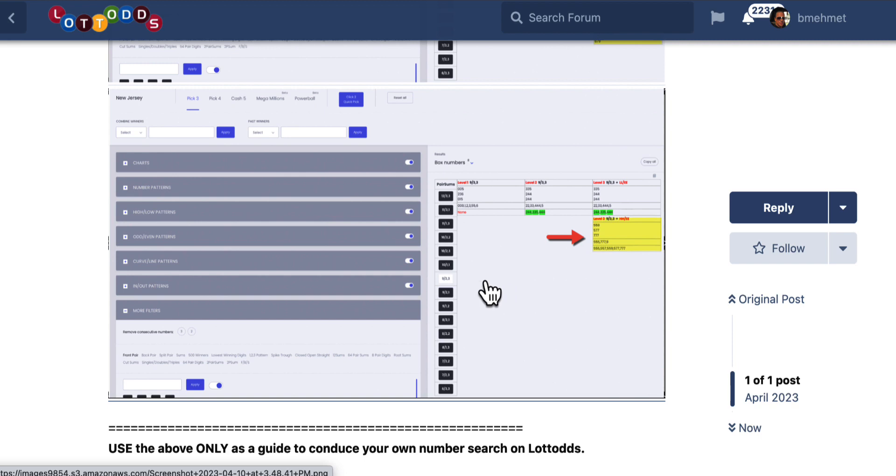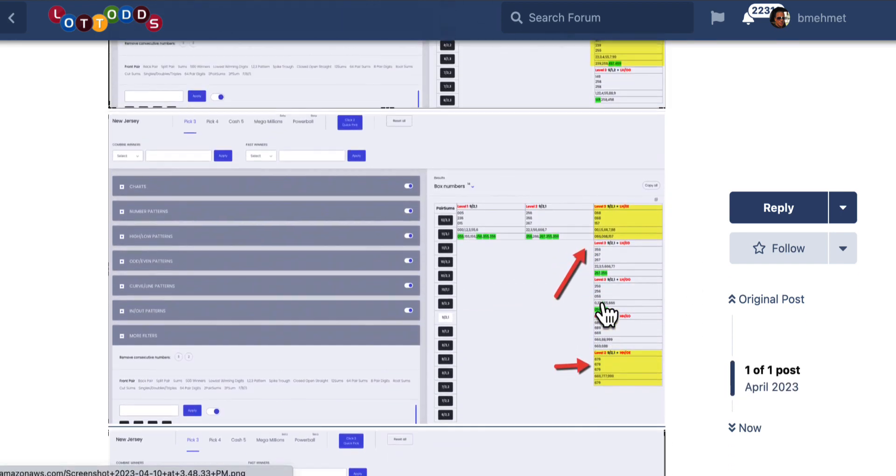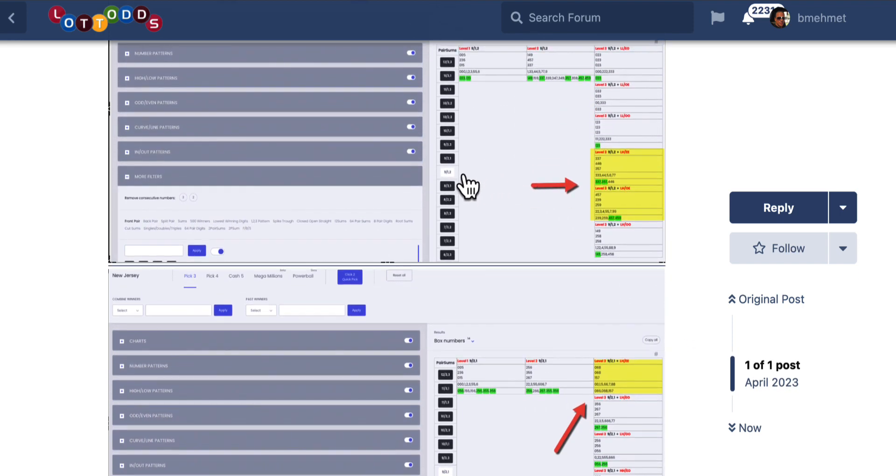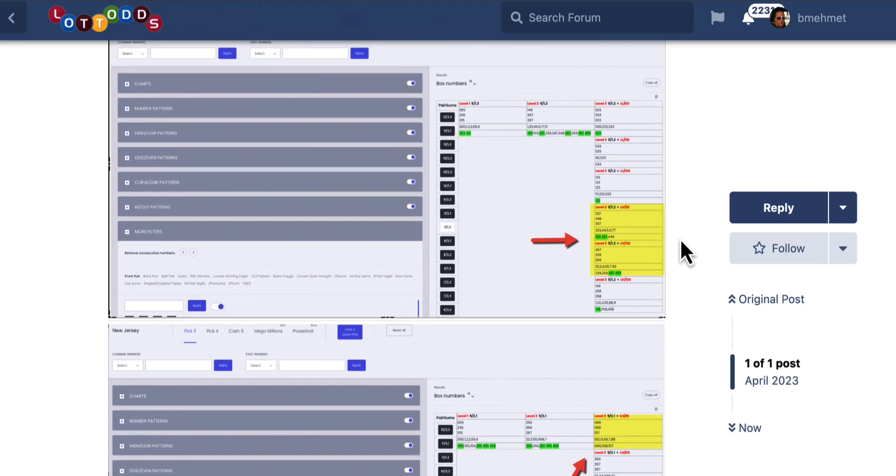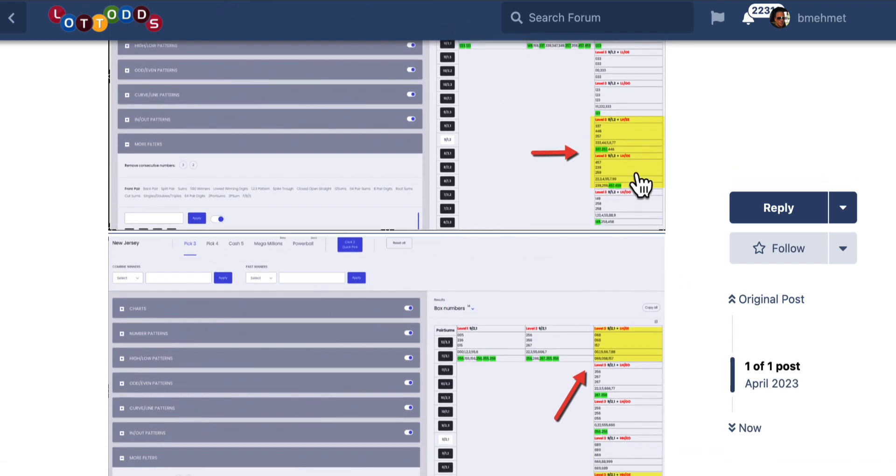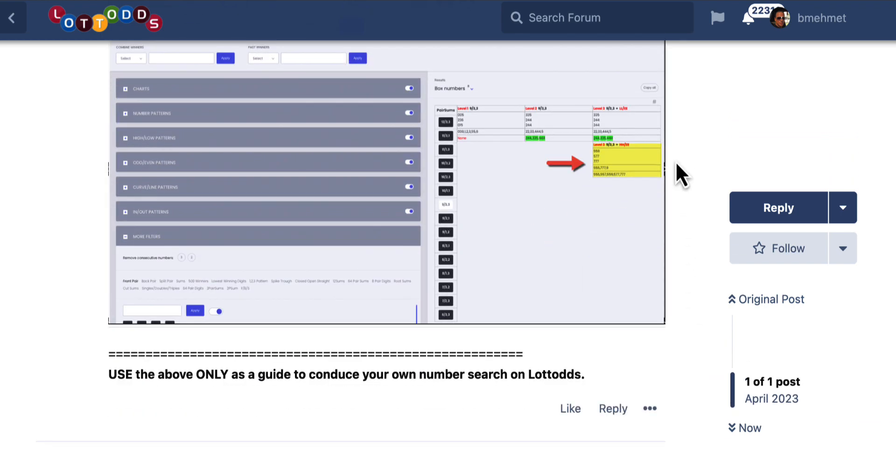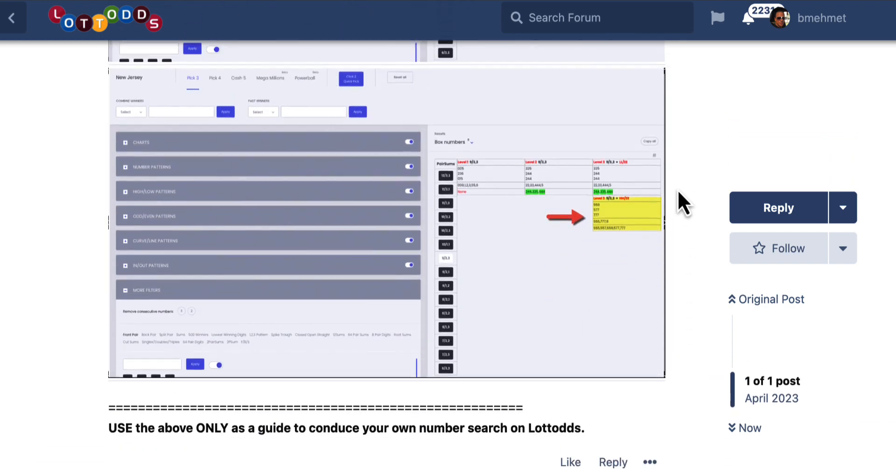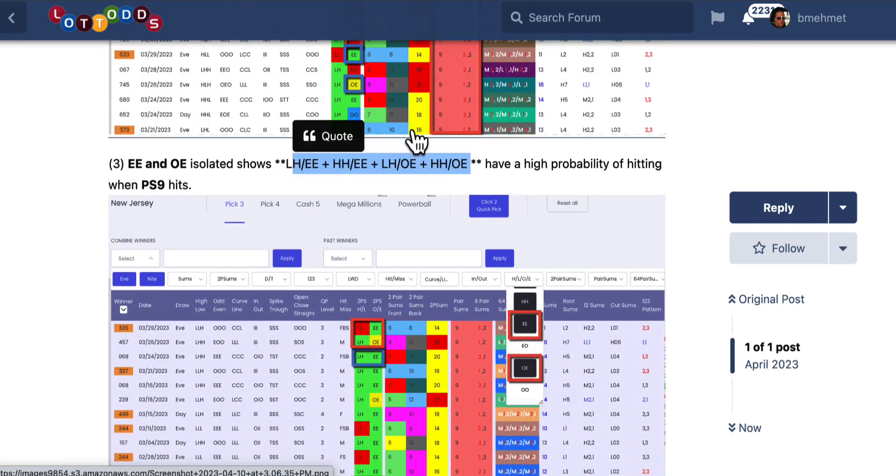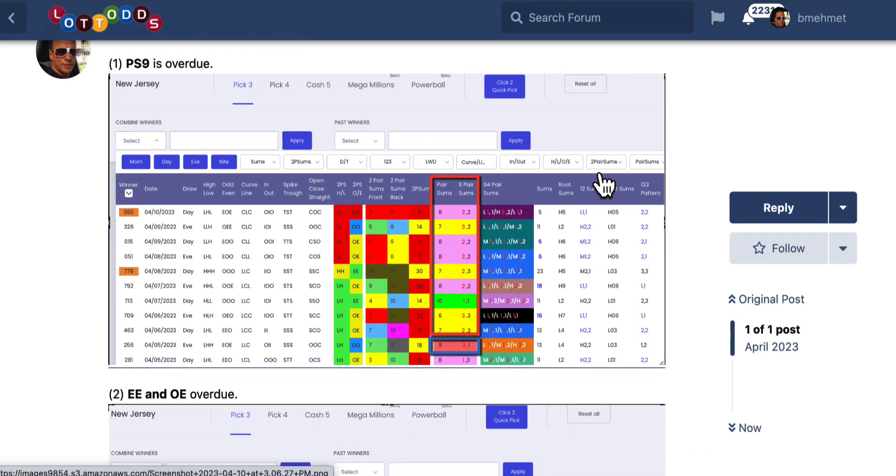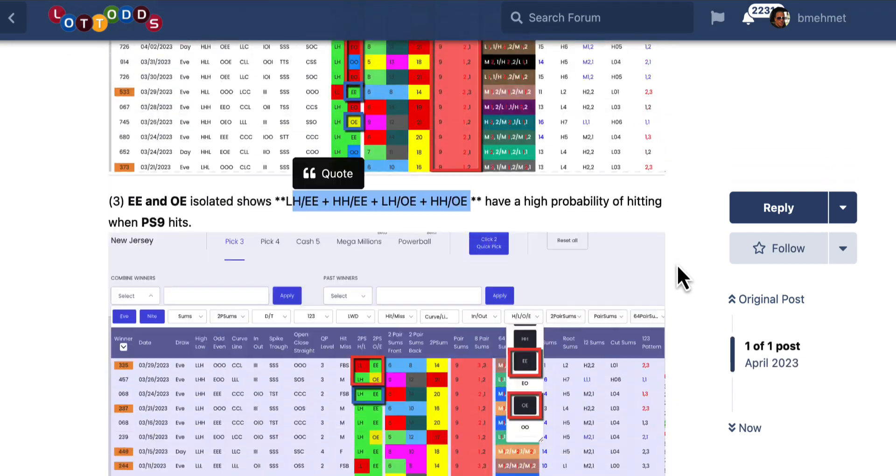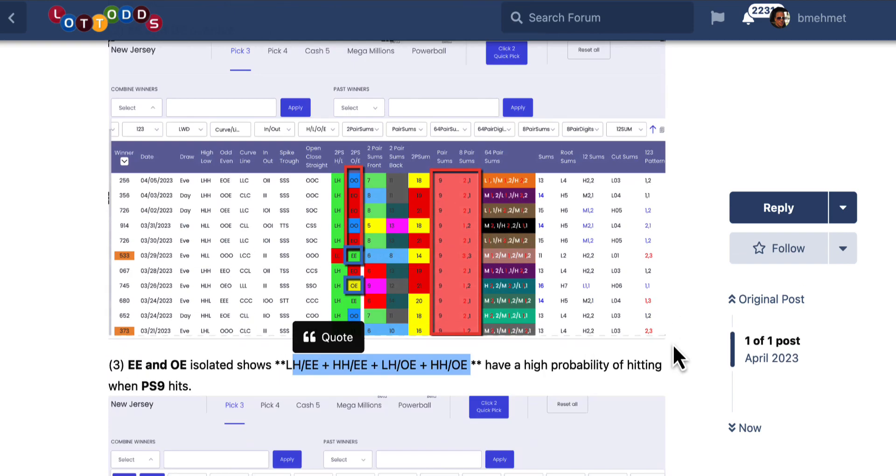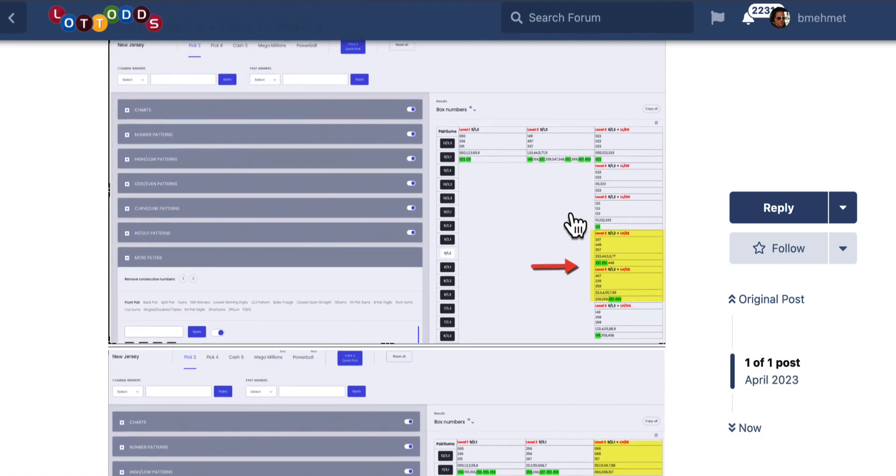So you can play all three of them. If you believe one is due, or what you can do is you can play all three of them for a low amount, and then you could do more research and determine which one you think has a high probability of hitting more, and you can play a high bet with that. I want you to use this as a guide to do your own number search on Lotto Odds. And that is pretty much it. So let us see what the result is. And this will hit any draw now.